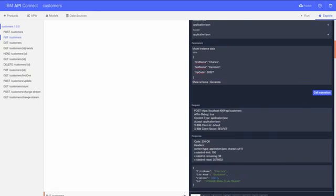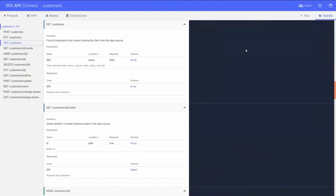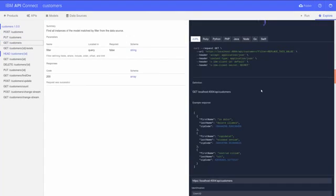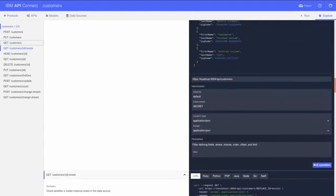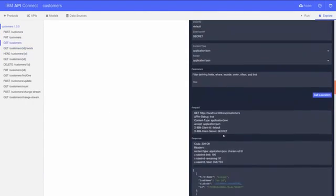I can then go to get customers API to get a list of all the customers in my database.